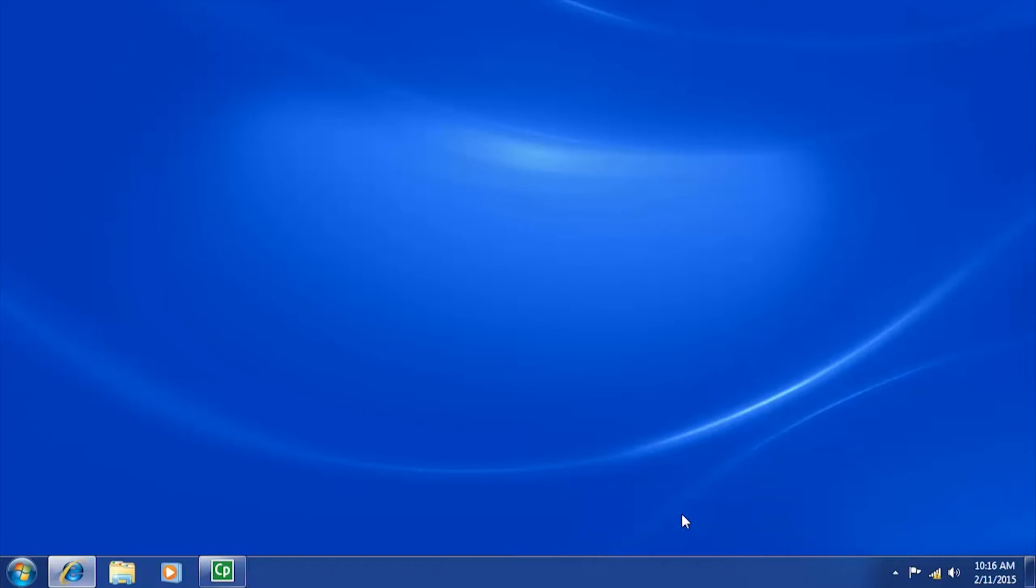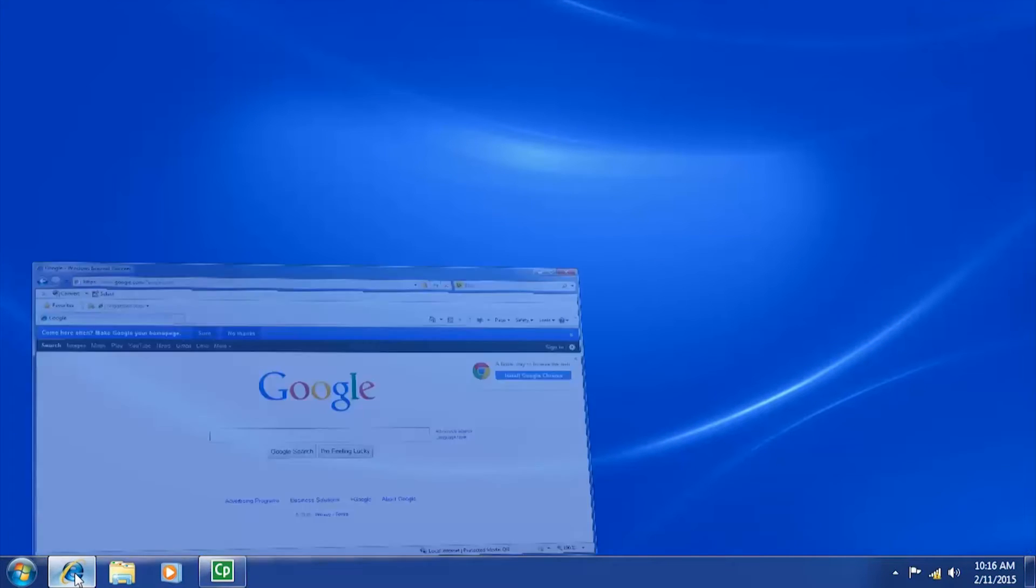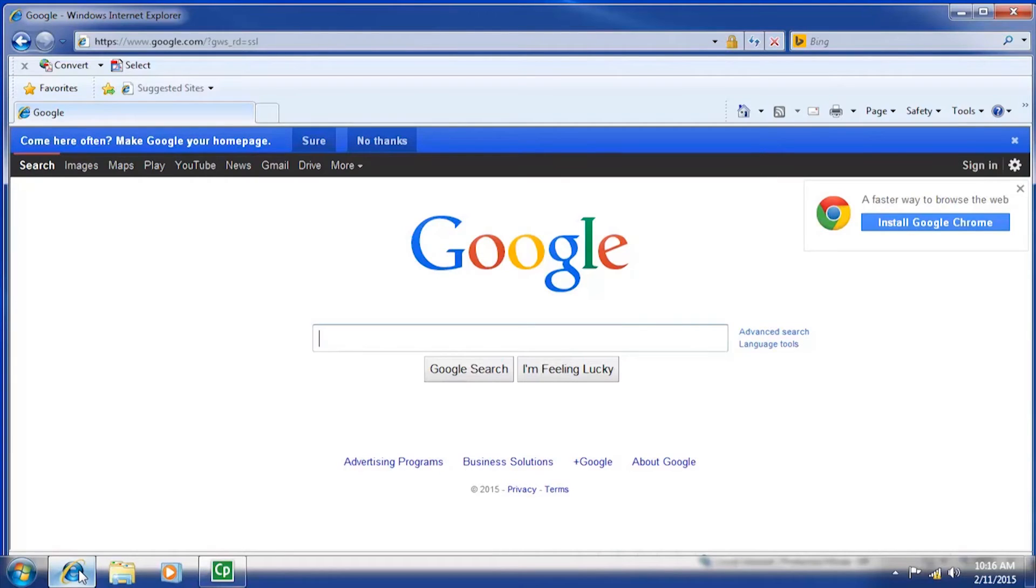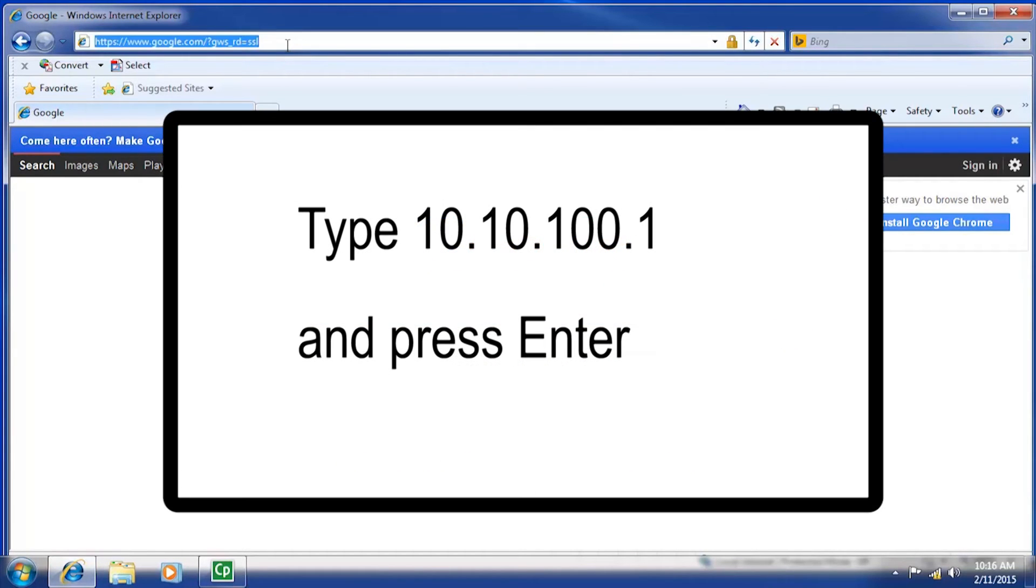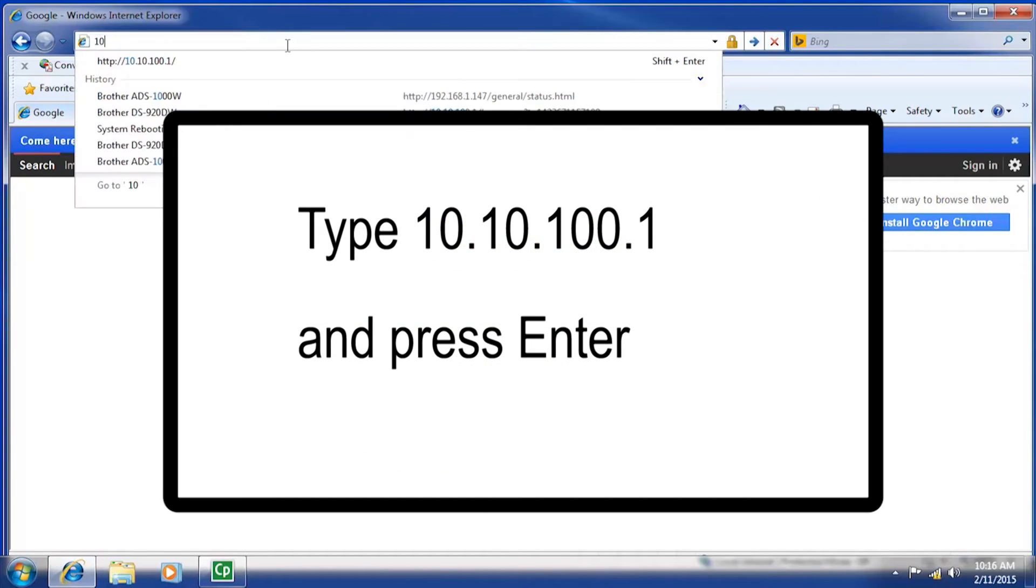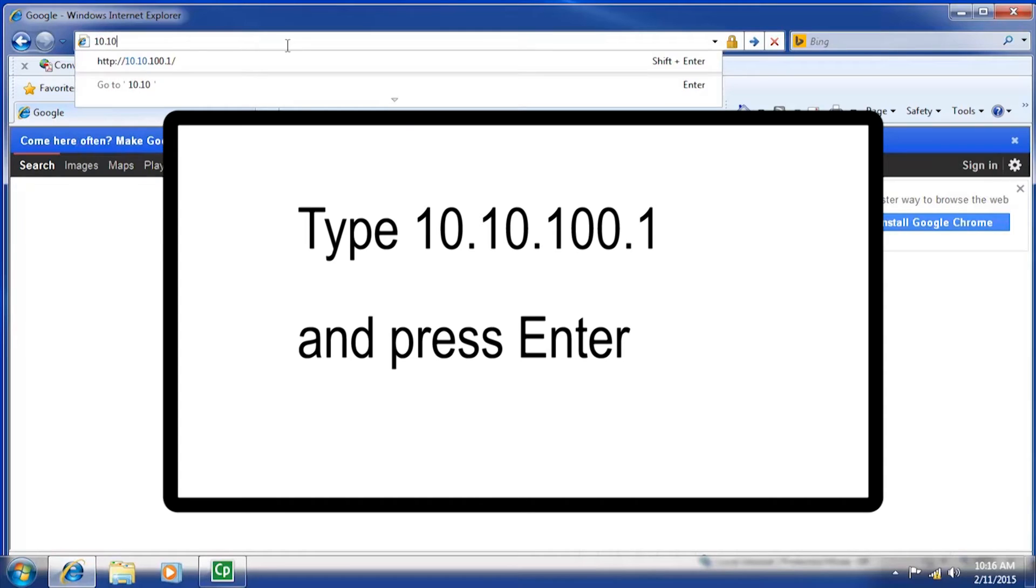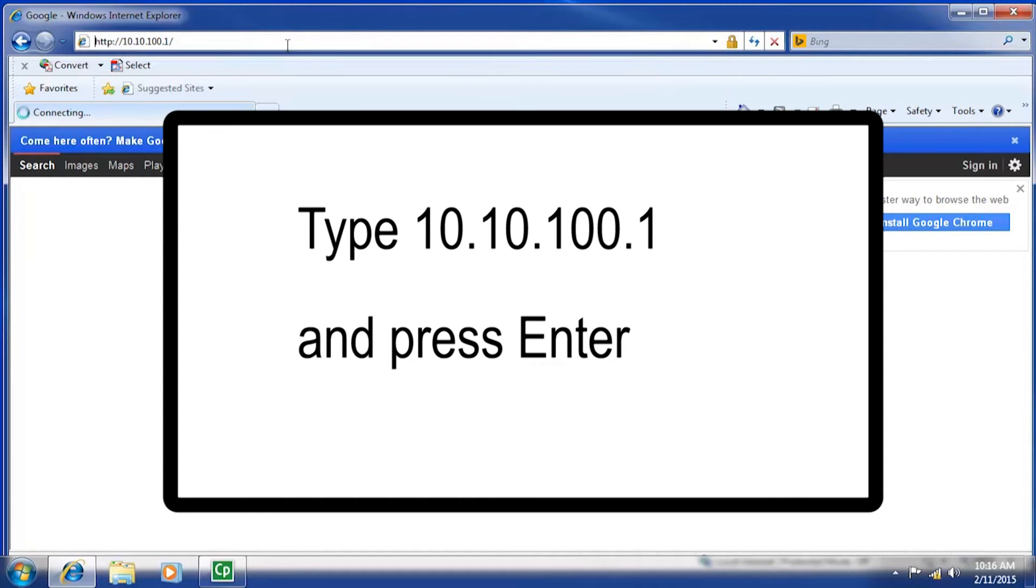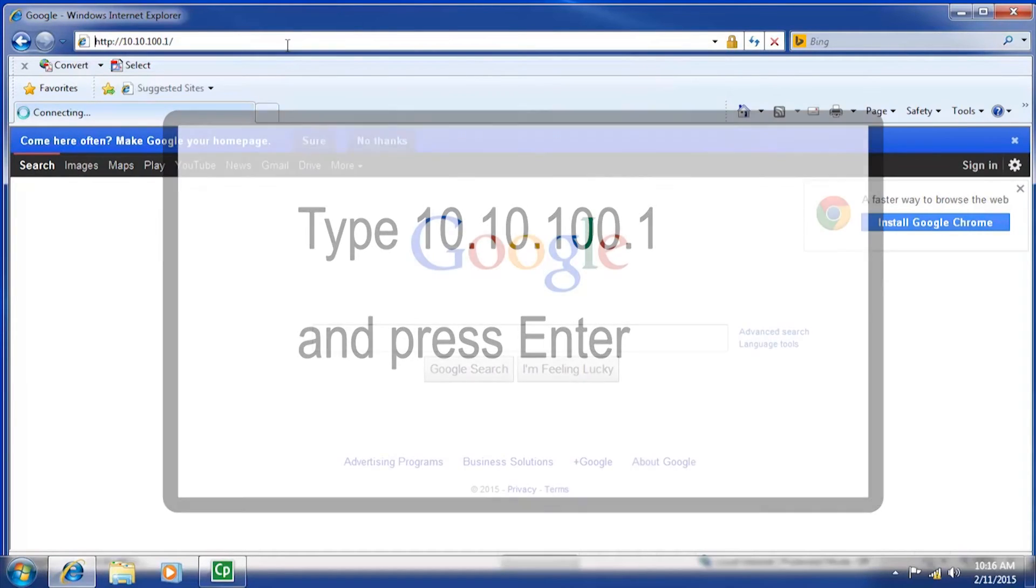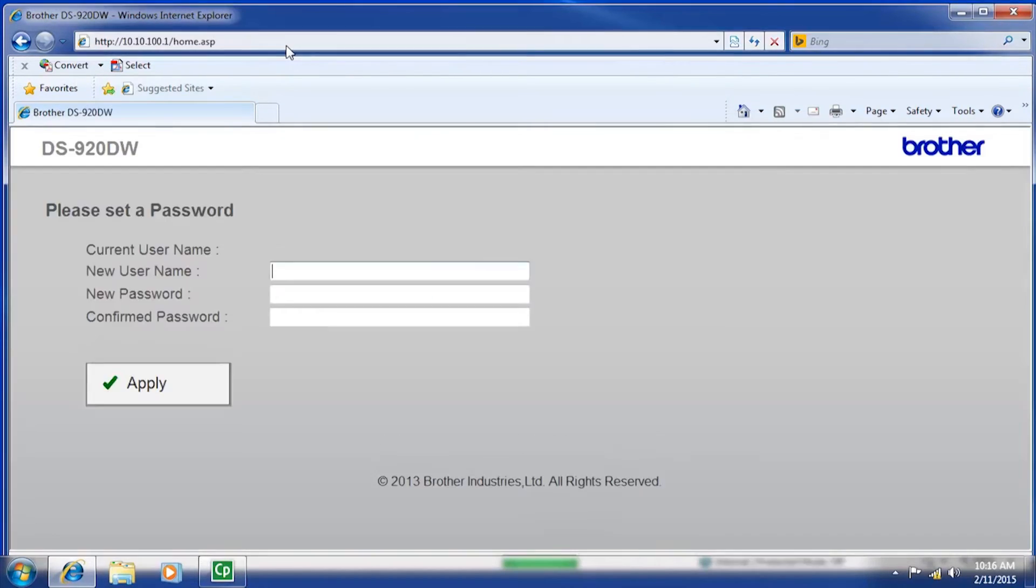After you have successfully connected the PC to the scanner SSID, open an internet browser on your wireless device and type 10.10.100.1 into the address bar and press enter. This will open the scanner's web-based configuration page.